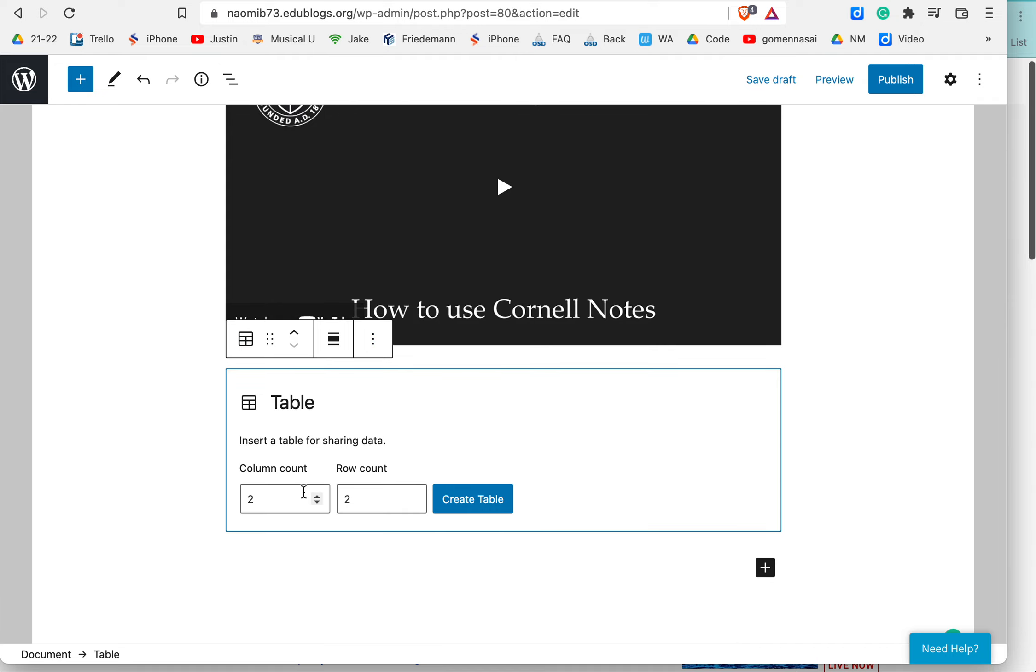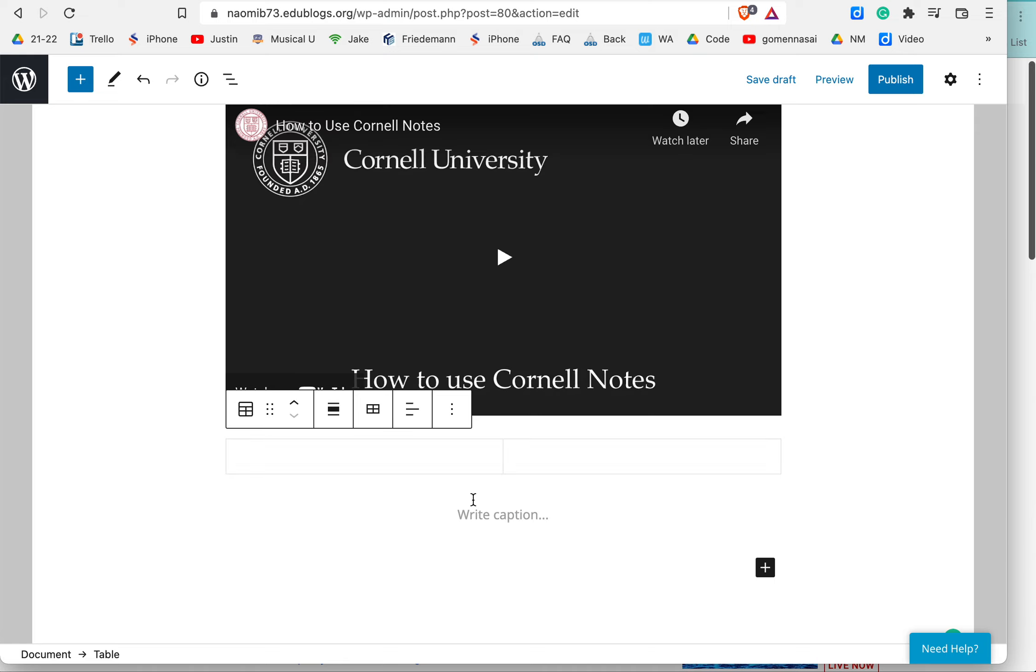Well, I'm not quite sure yet. So right now, I know I want two columns, and I'm going to just go with one row for now. And I'm going to create the table.